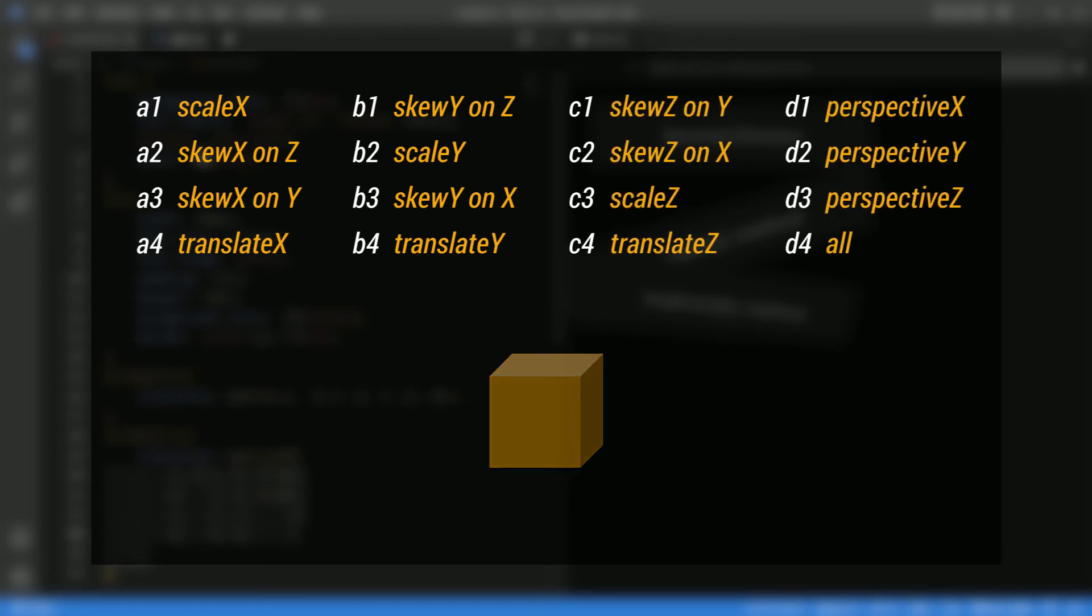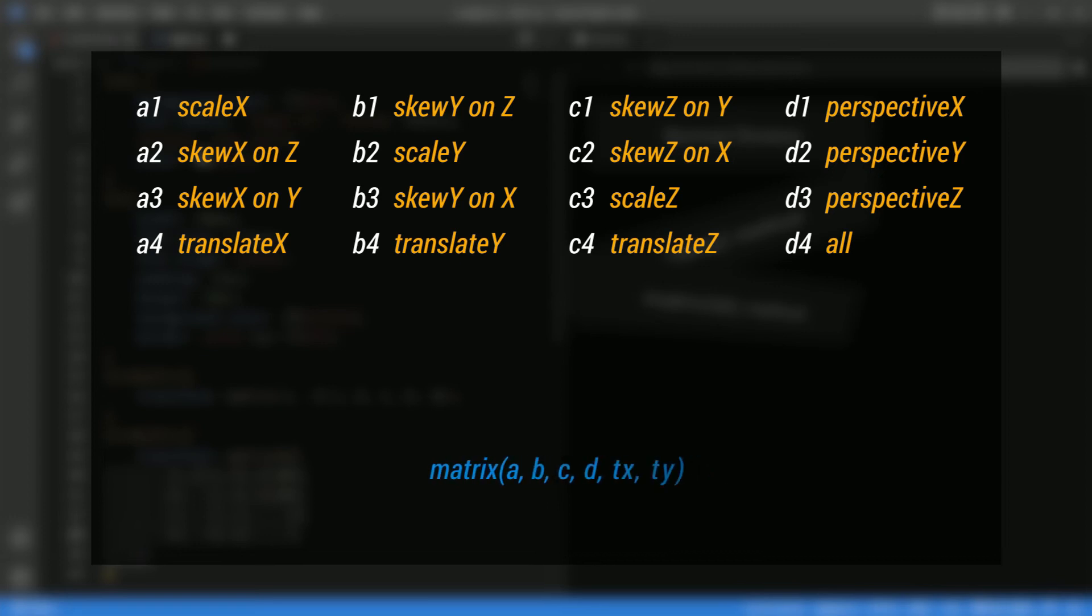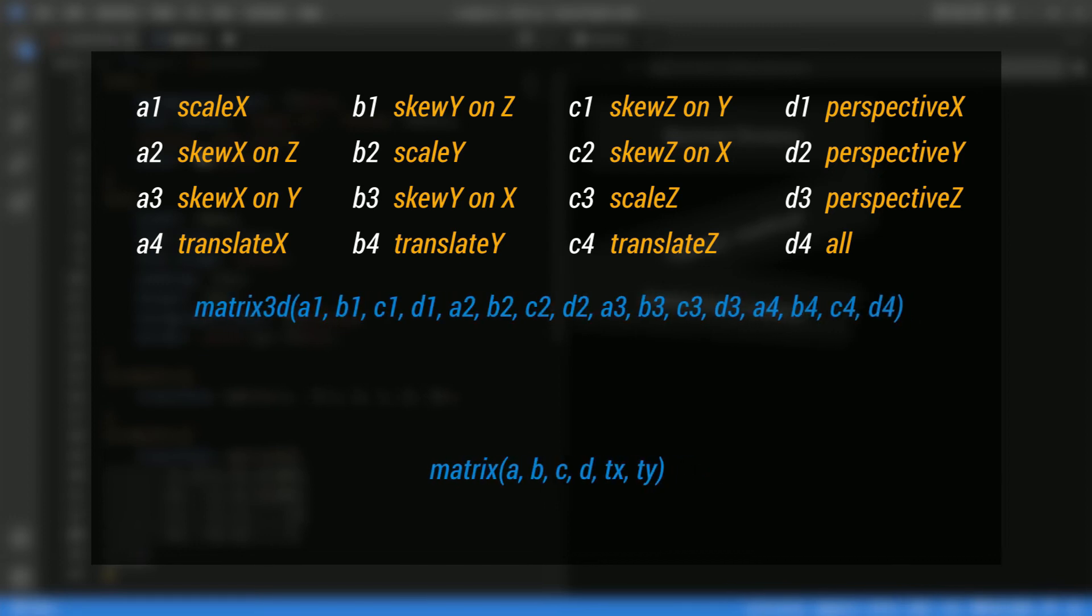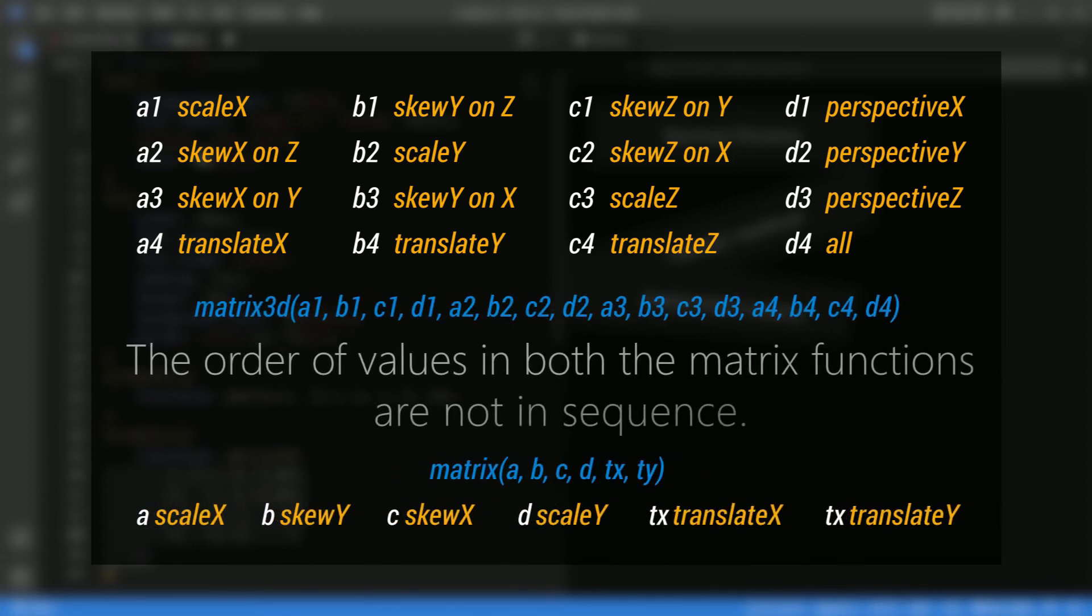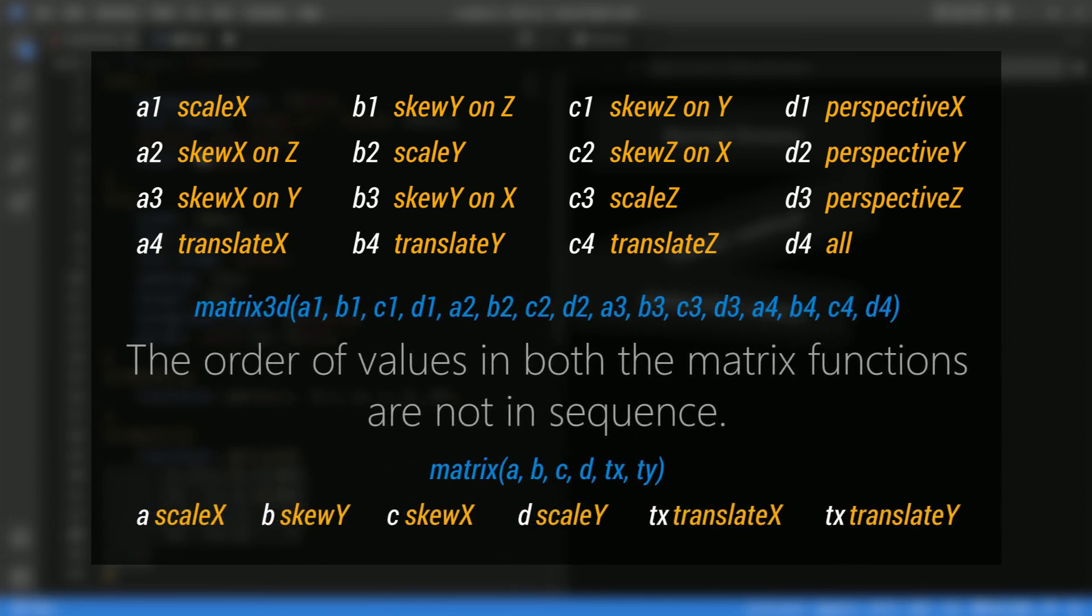Note that in matrix and matrix 3D functions, the order of values are not in sequence. You will have to remember them as mentioned here.